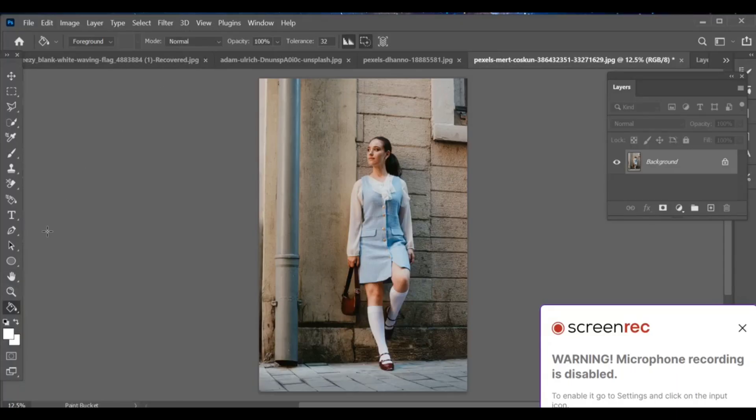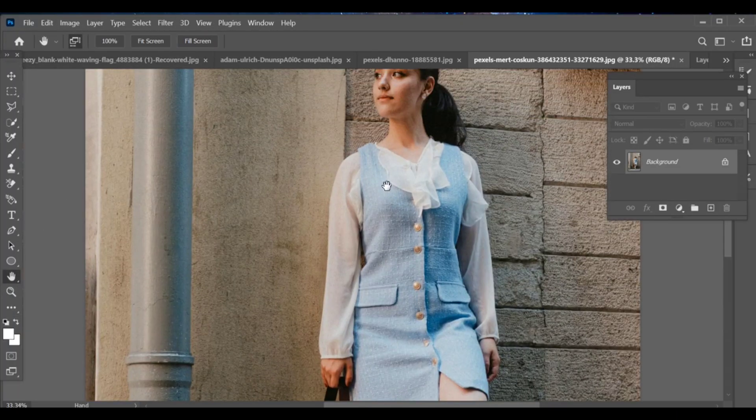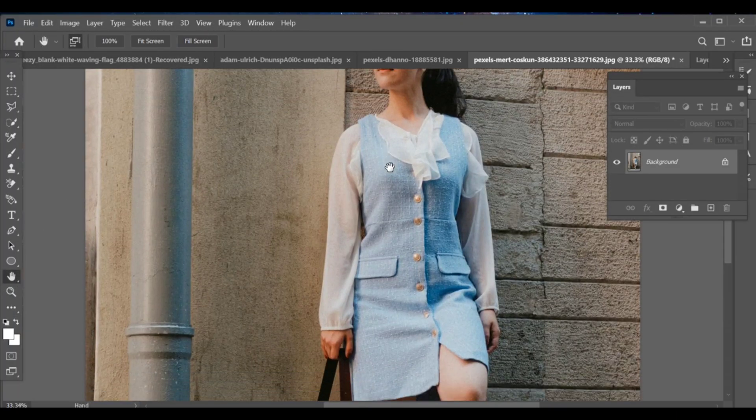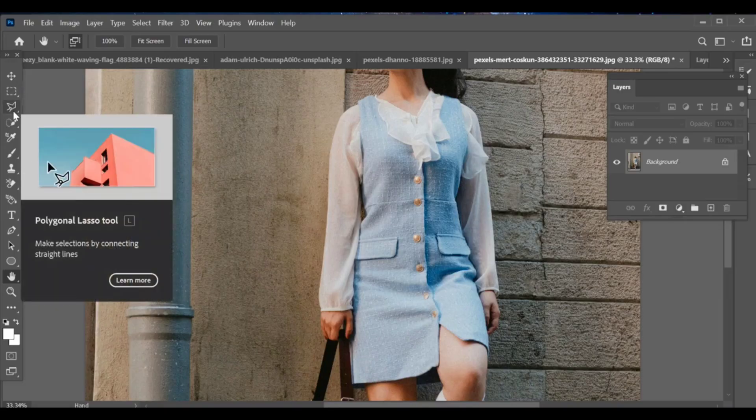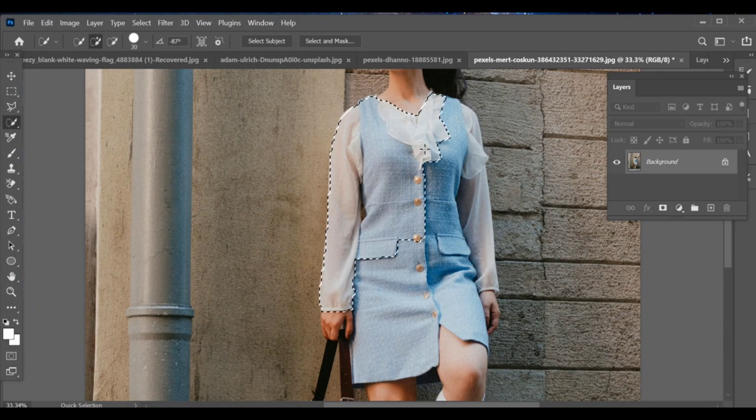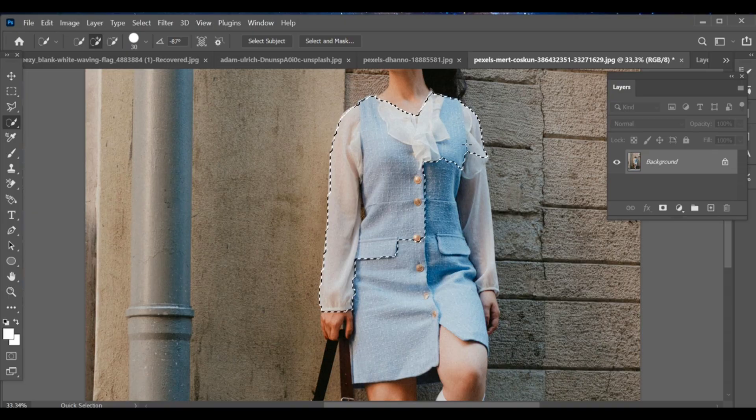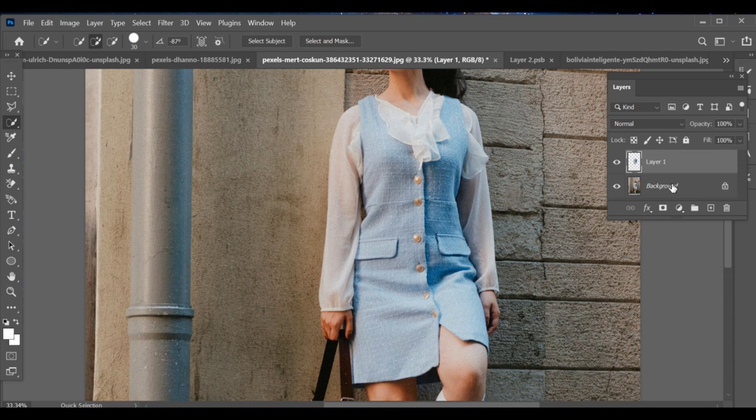To change the color of dress for that, first make selection around the dress by using the quick selection tool, then press CTRL+J to make a copy.